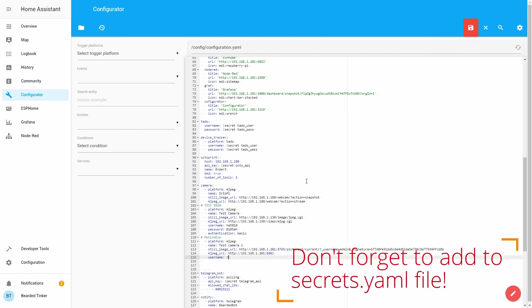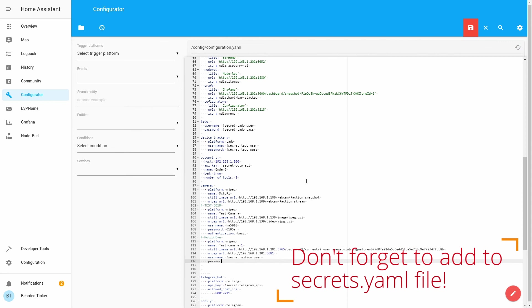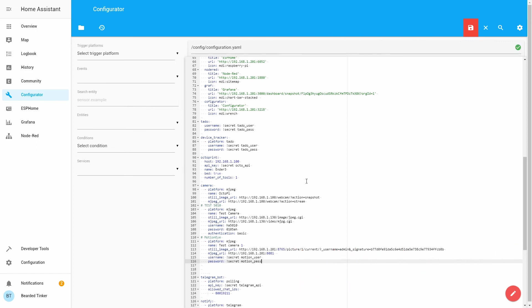Next thing we want to do is give it here username and password. We will be using secret file once again. It will be motion_user and password secret motion_pass. Okay, I think this should be it. Let's save this.